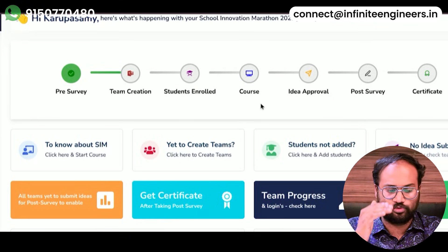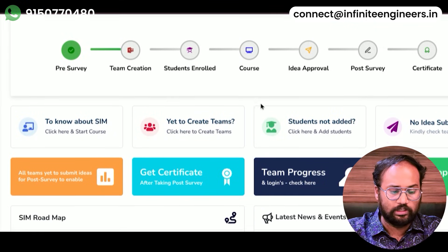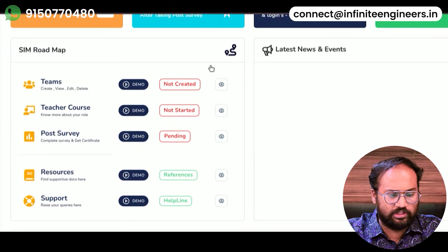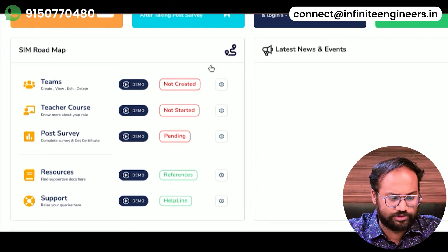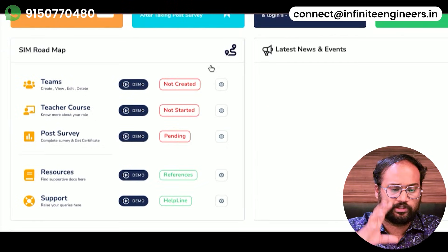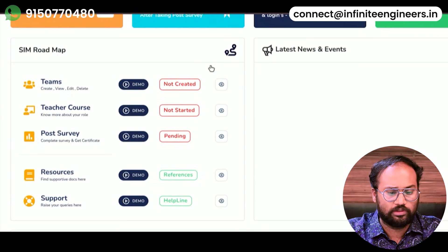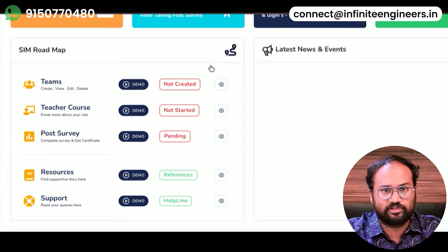You can use the courses — you can use the teacher course. On the left side, you will see: teams, teacher course, post-survey, resources, and support. You can use the teacher course from the left side of the portal.